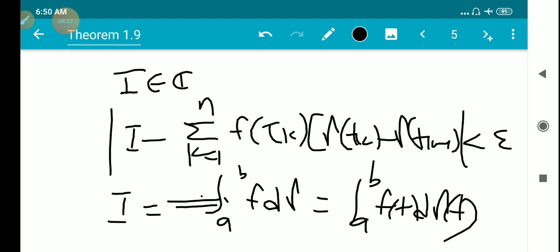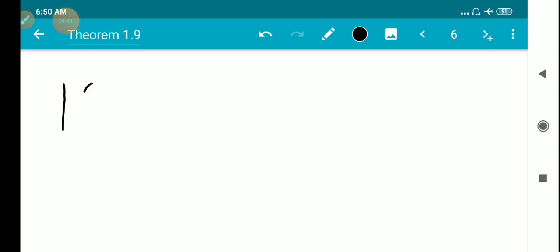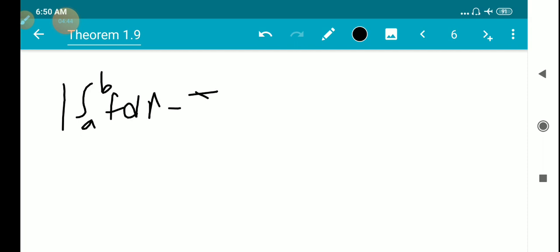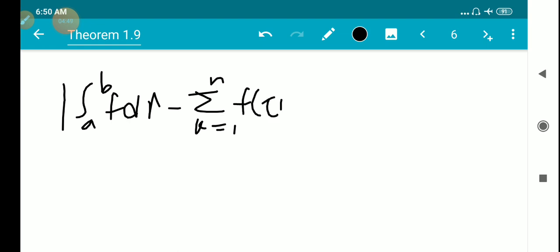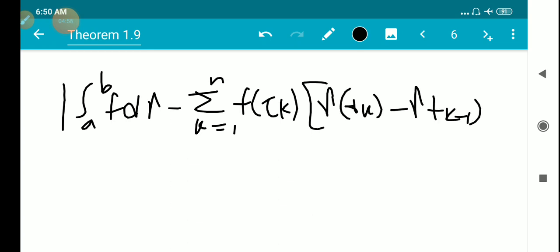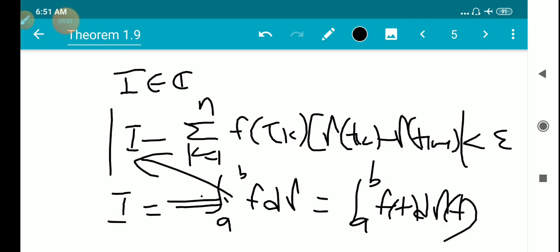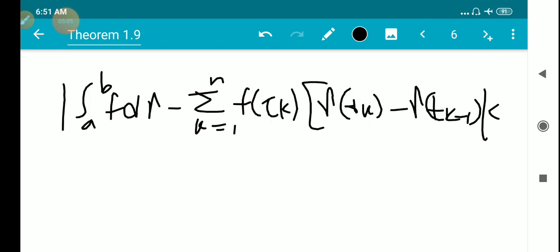Substituting I into this inequality, we get: the modulus of ∫_a^b f dγ minus the sum Σ_{k=1}^{n} f(τ_k)·[γ(t_k) − γ(t_{k-1})] is less than ε. We write ε/2 here because we will get another similar inequality, and adding ε/2 + ε/2 gives ε. So we write this as less than ε/2. We call this equation number 1.